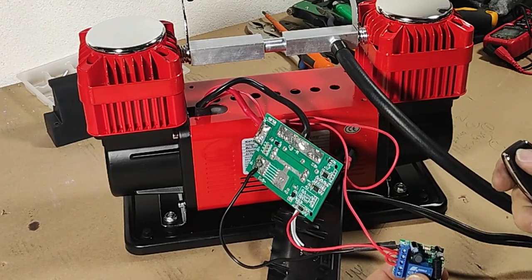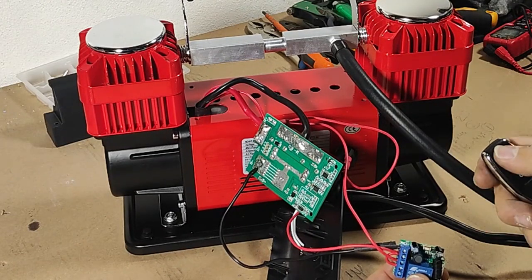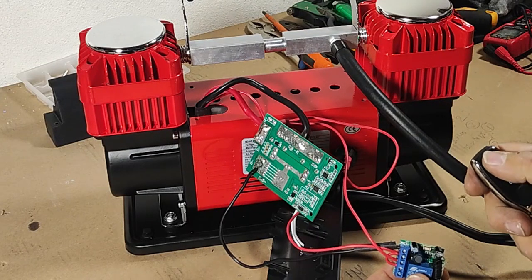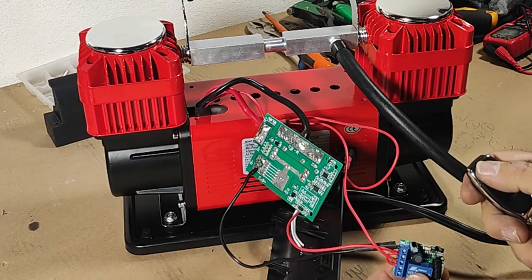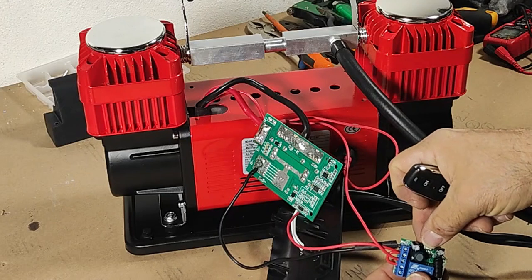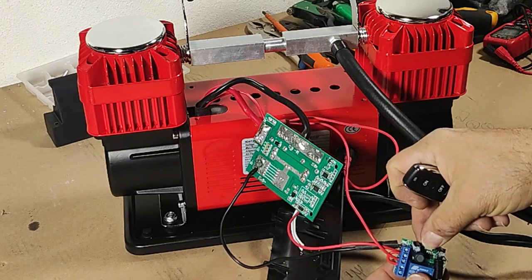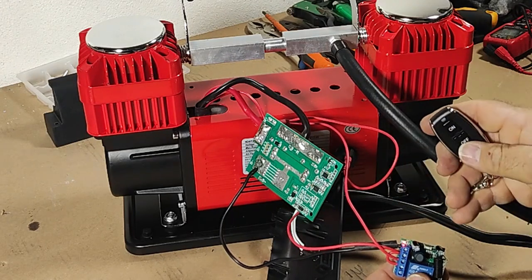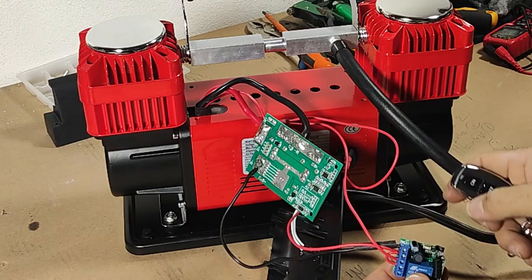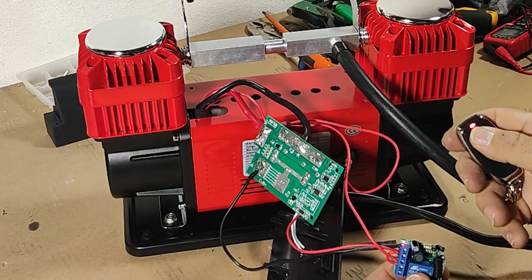Now we are going to program this one for on off. One click is on, next click will switch it off. We press here two times. And press the button. Ok, now it's programmed.